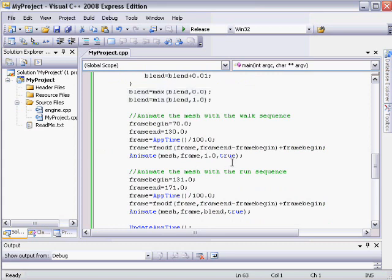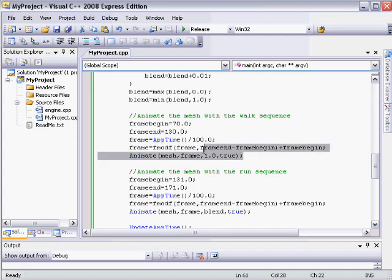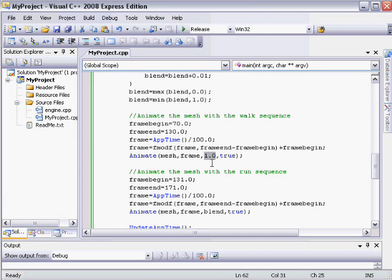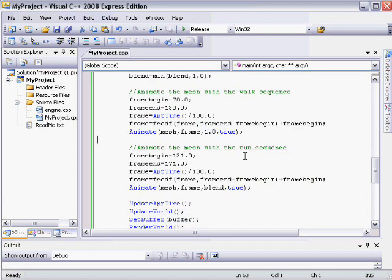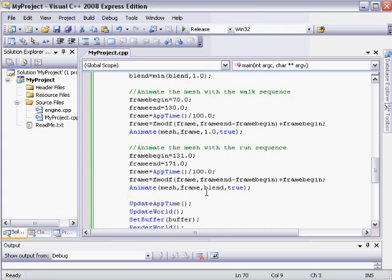And now I'm going to blend these two different sequences with the blend value. So the first thing I'm going to do is to play the walk sequence. And I'm going to use a blend value of 1 because I want this to have a 100% effect. And then after I've set the walk frame, I'm also going to animate the mesh with the run sequence. And for the blend value, I'm going to use this blending value that we talked about.